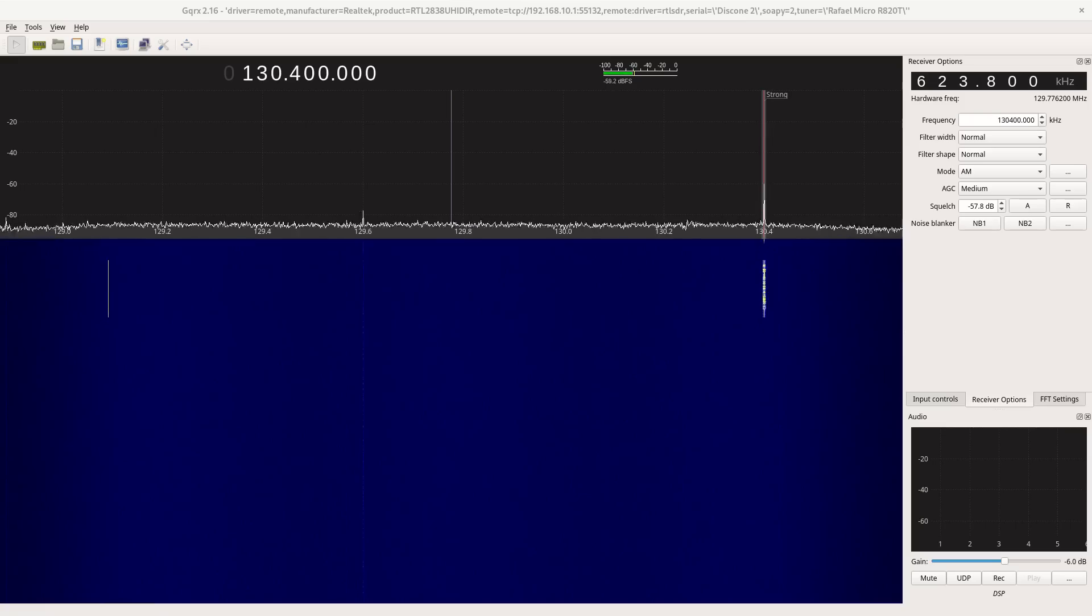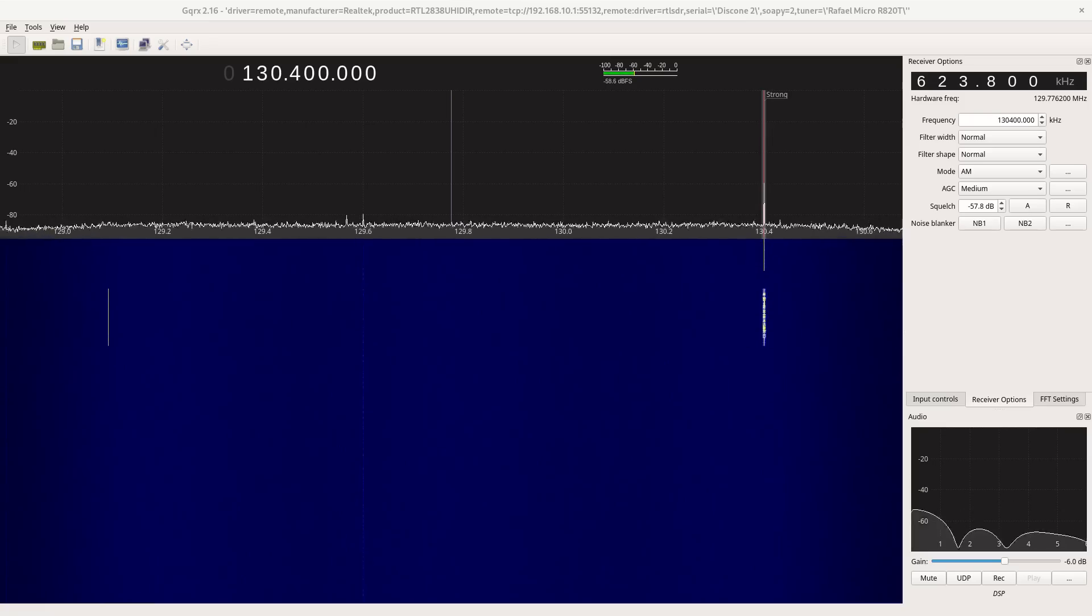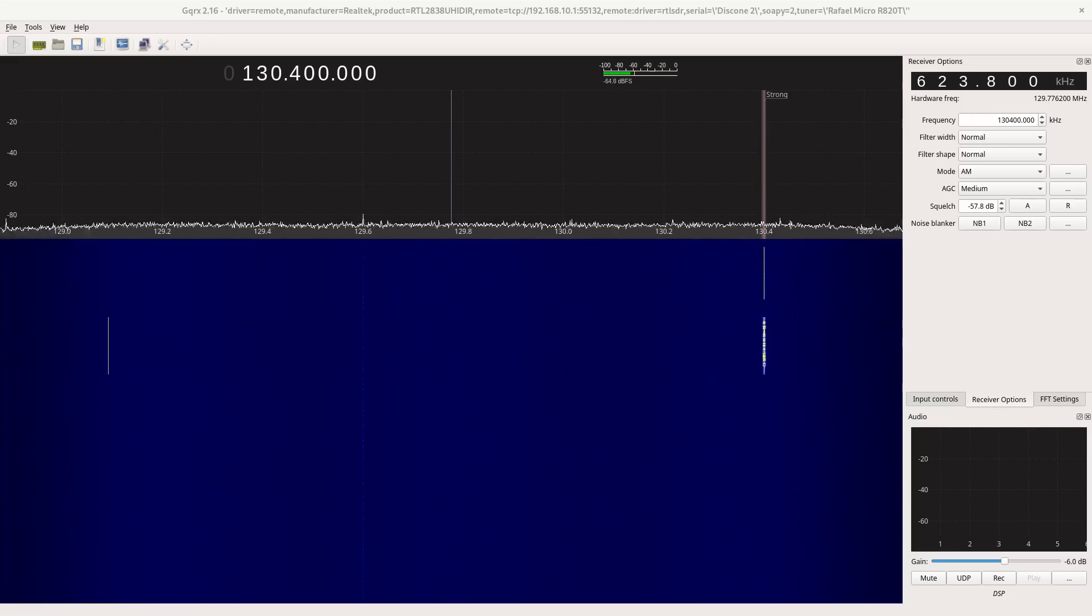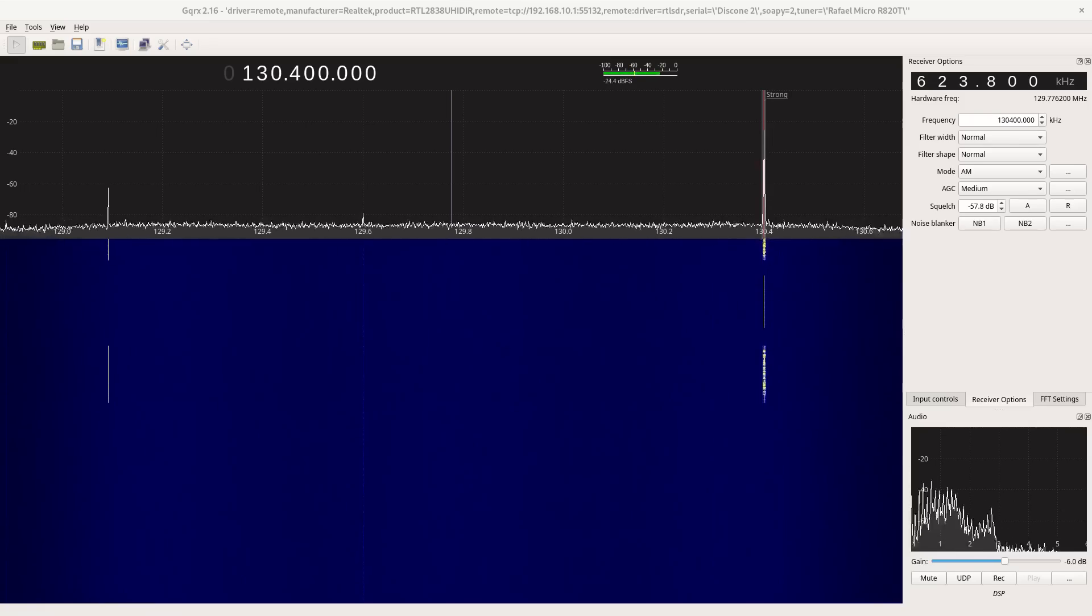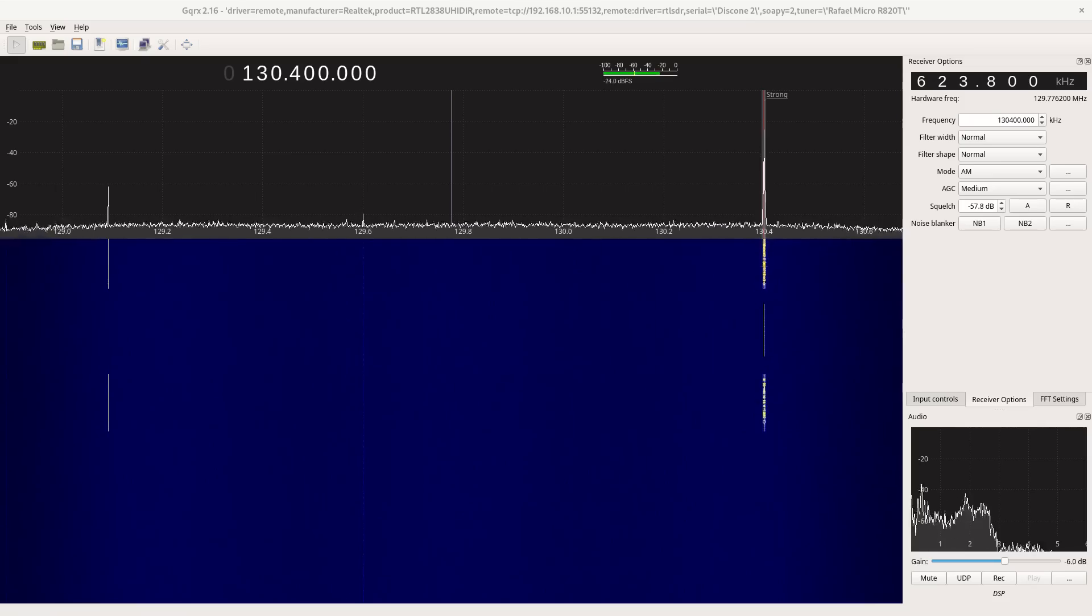But one thing you might have noticed is that aircraft uses AM. So here's an aircraft transmission and you can see that it clearly uses AM. So in this video, I'm going to explain some of the differences between AM and FM and why aircraft still choose to use AM. So let's dig into it.